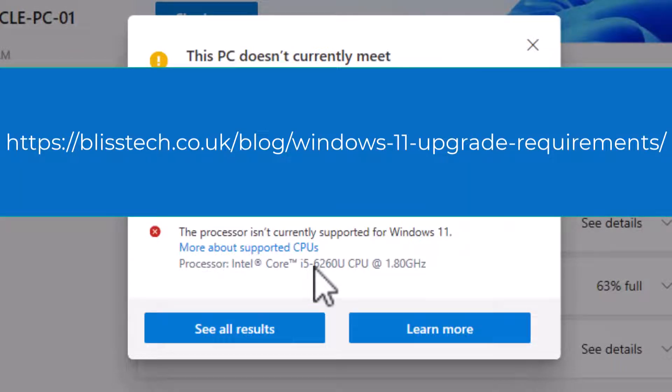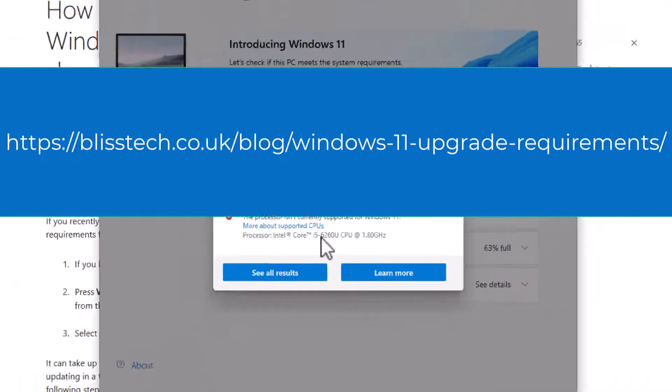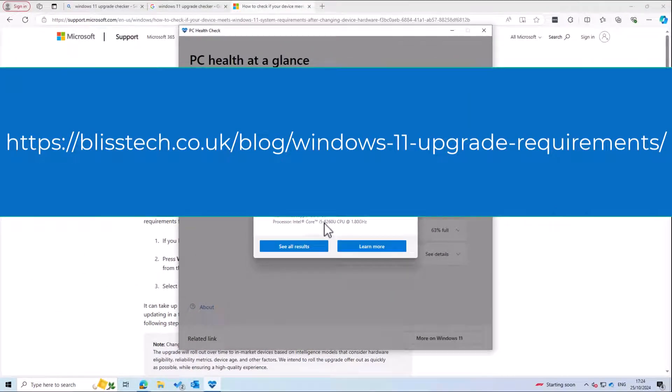So the options that we've got now either we need to upgrade these components which is probably unlikely or we need to buy a new PC unfortunately.